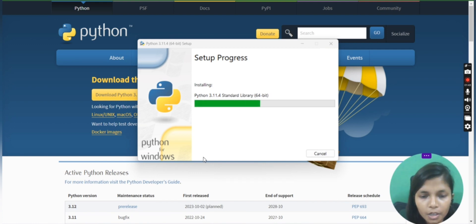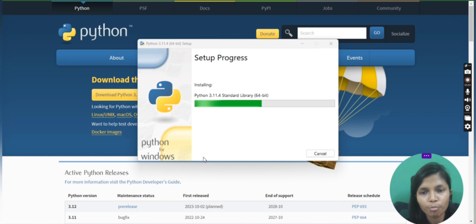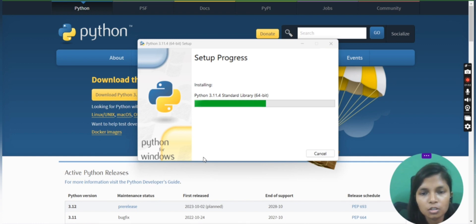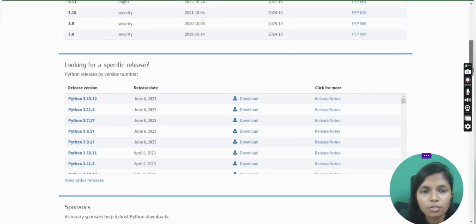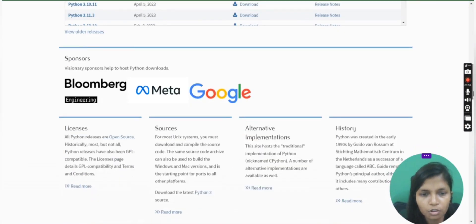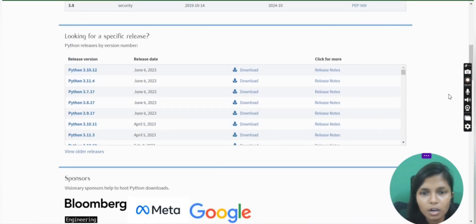There are two things that you need to take care of: your system is of 64-bit or of 32-bit. You have to download it accordingly. If it is of 32 bits, then you have to scroll down. You will find the suitable version as per your system. This is the latest one.